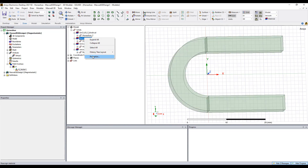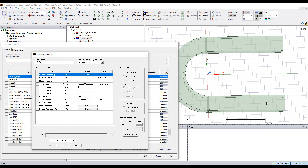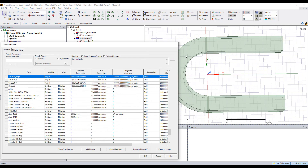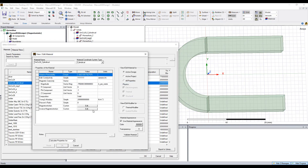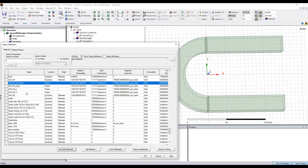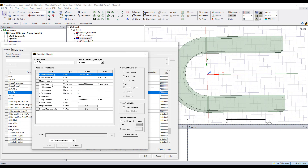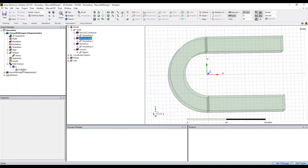For this component, the magnetization direction is along the negative X direction, while this one is along the negative phi direction. Here we change the material coordinate system to cylindrical instead of Cartesian. For the last part, we assign it with the magnetization direction along the positive X direction, and the material coordinate system is Cartesian instead of cylindrical.